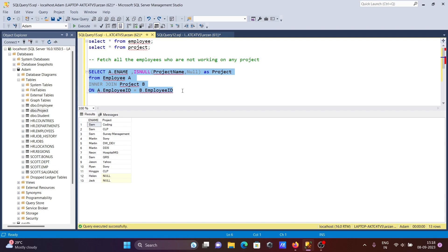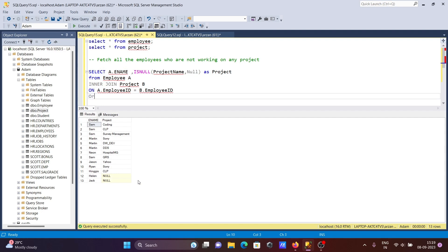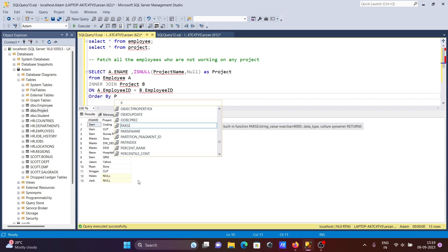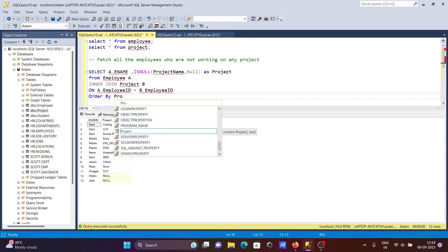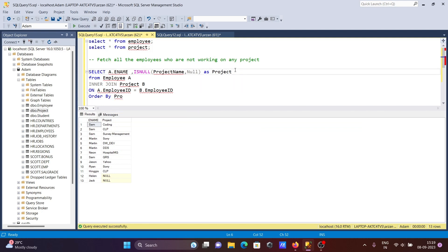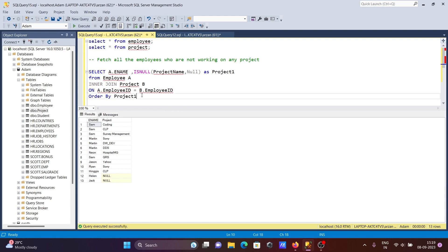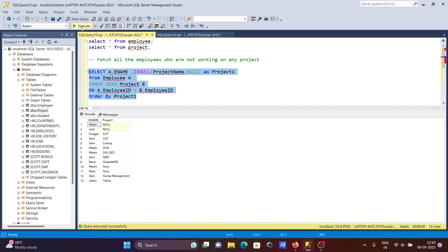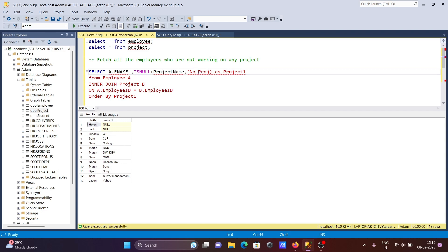Now I want to bring the nulls to the top. For this, let's write ORDER BY and give the project column name - but both have the same name so using the alias 'project'. After that, let's run. You can see null comes first. If you want, you can also write a meaningful label here, like 'no project assigned'.